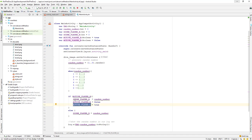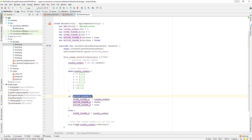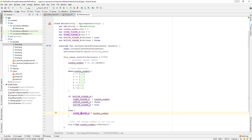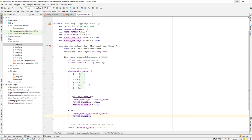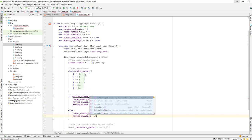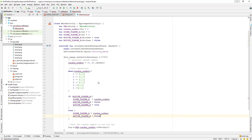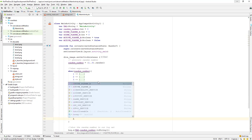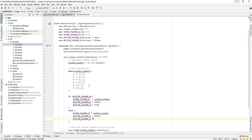So next, whenever we generate the next number and click the button again, it will check that active player A is false and active player B is true, go to the else part, add the value to player B's score, then set active_player_b back to false and activate player A again by setting it to true. This way we alternate between the two players.